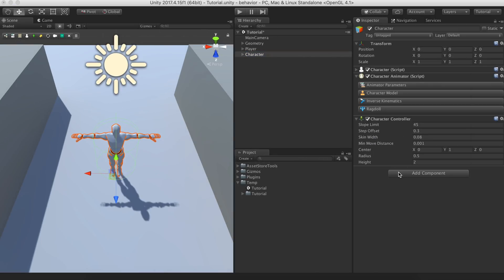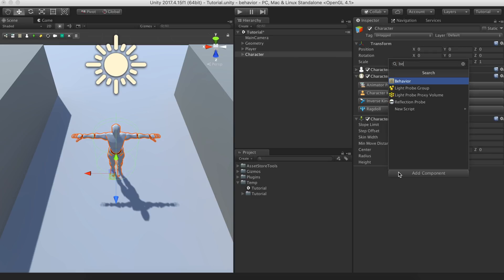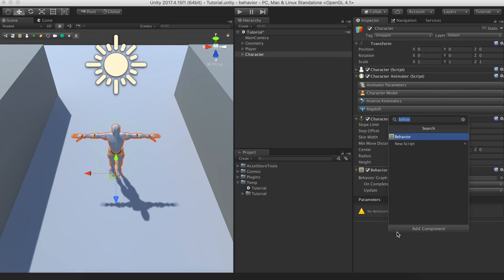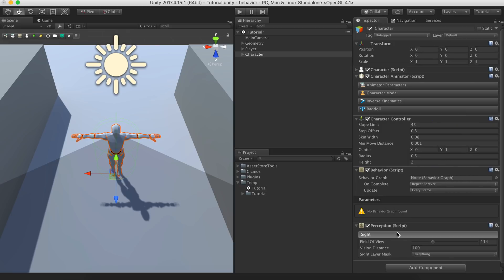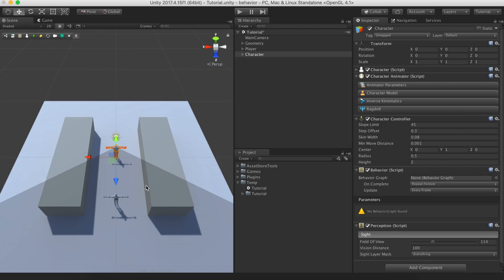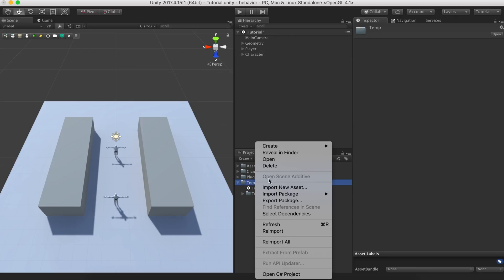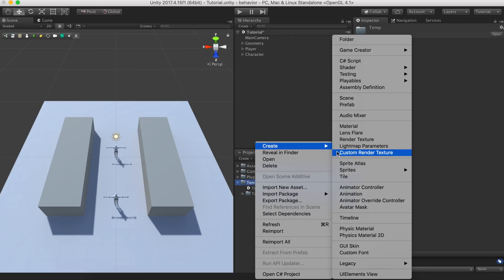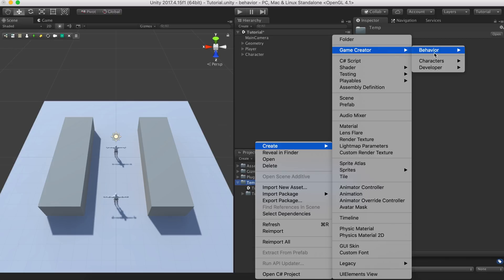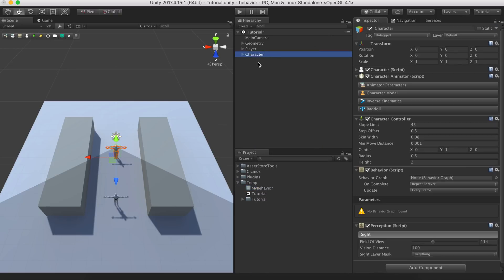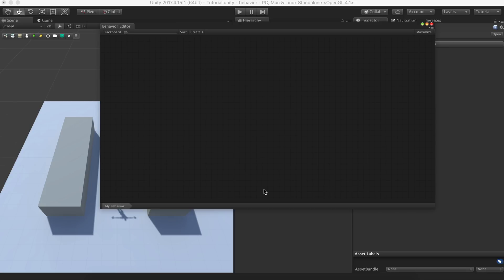We'll add a behavior component in order to control agency through the behavior graph. Because this character will make use of the sight sense, we'll also add the perception component. Now, let's create a behavior graph object that will control the character. To do so, right click on the project panel and select Create, Game Creator, Behavior, Behavior Graph. Drag and drop the behavior graph object onto the behavior component, and double click it to open the behavior window.